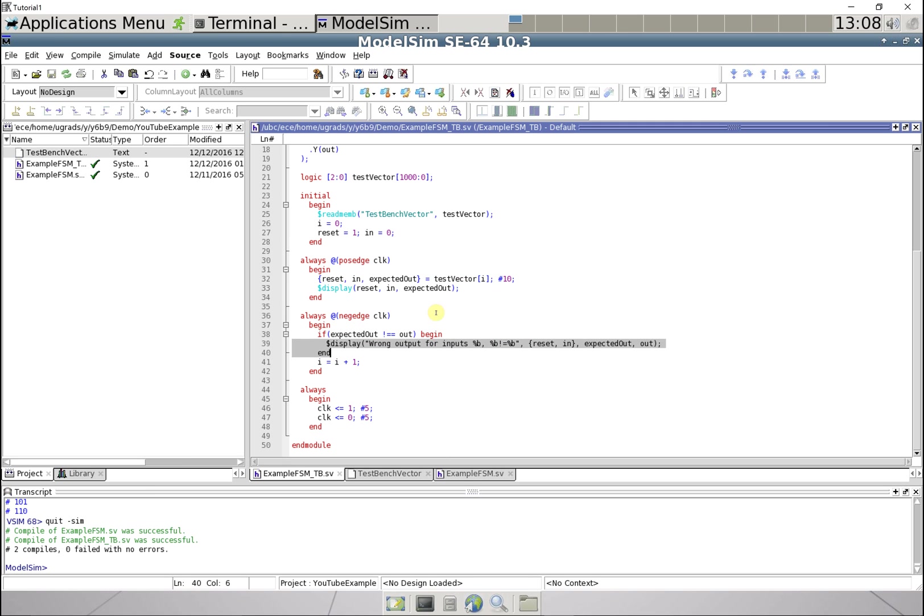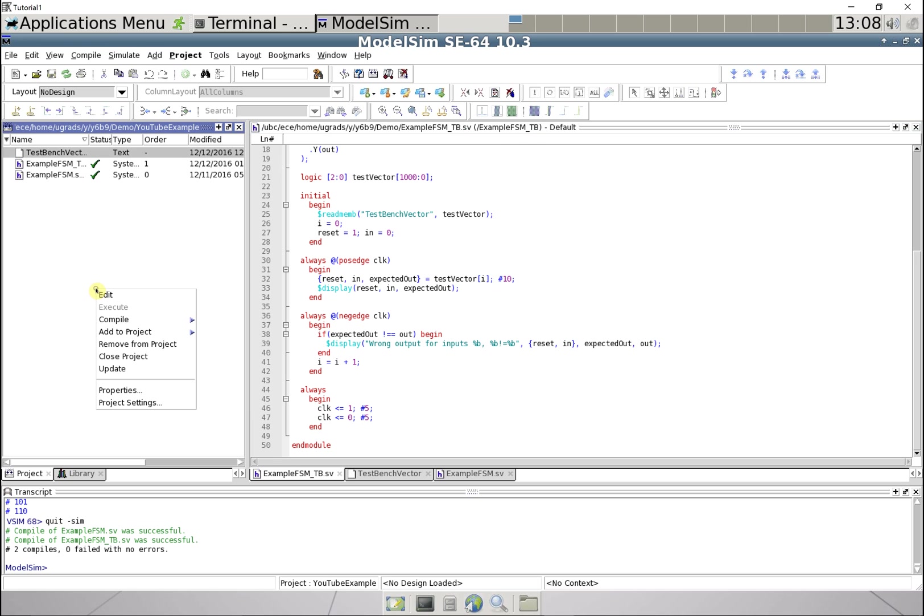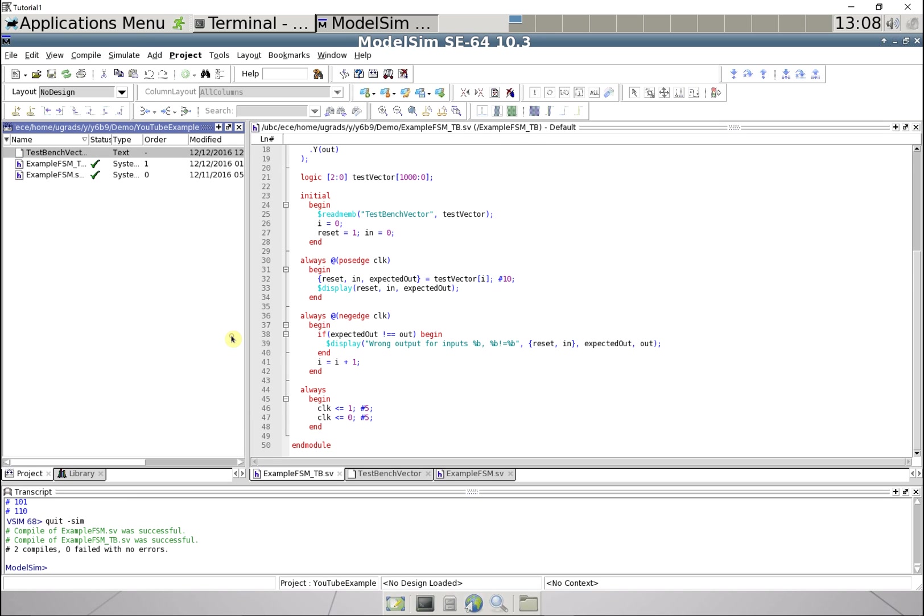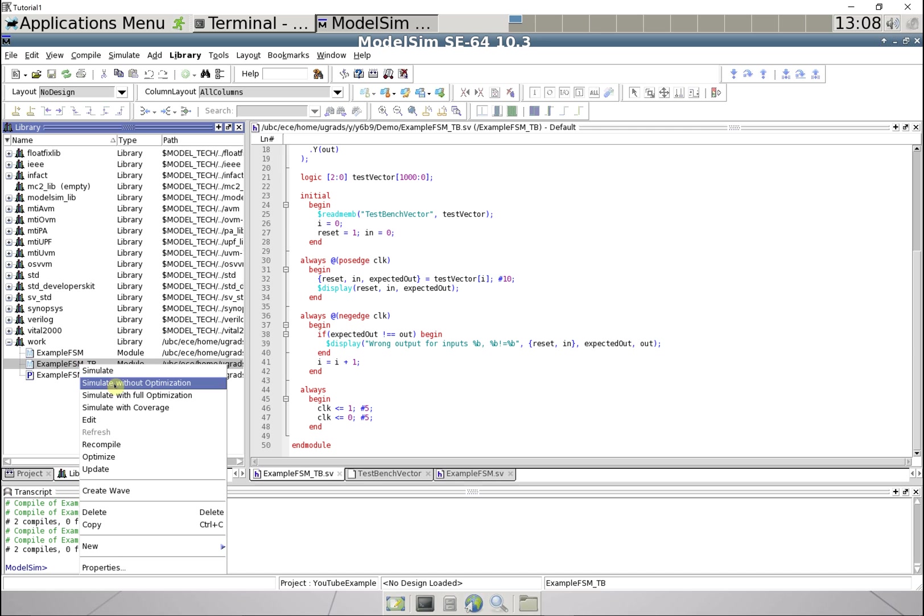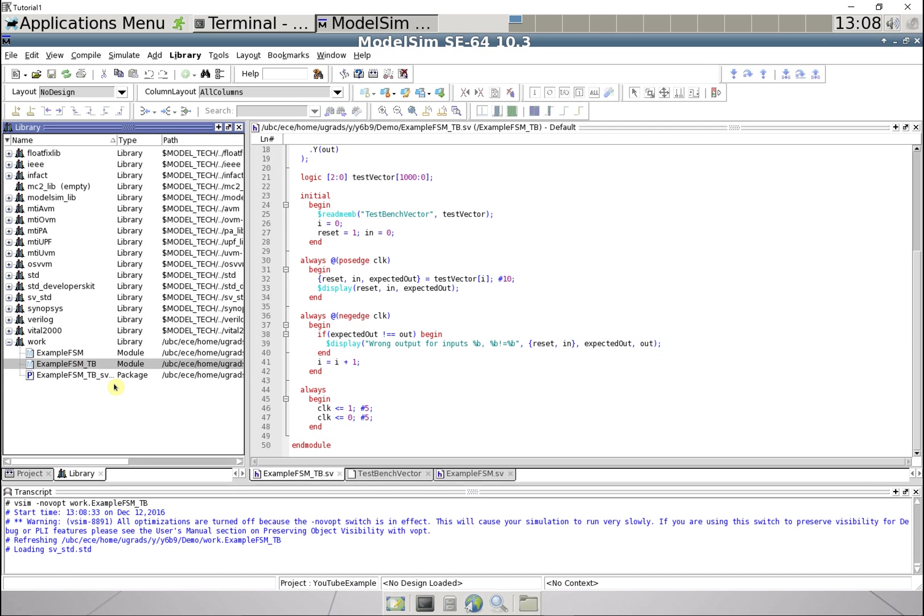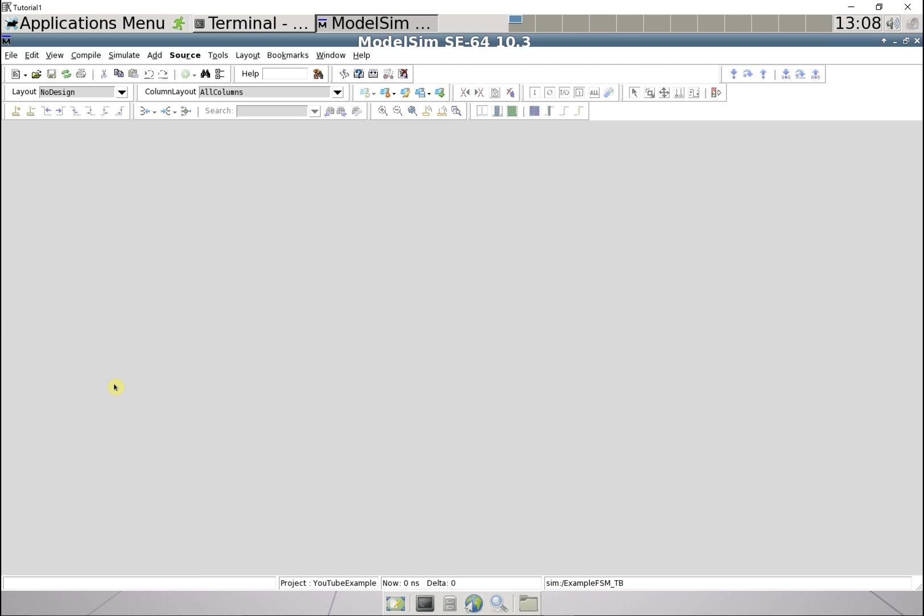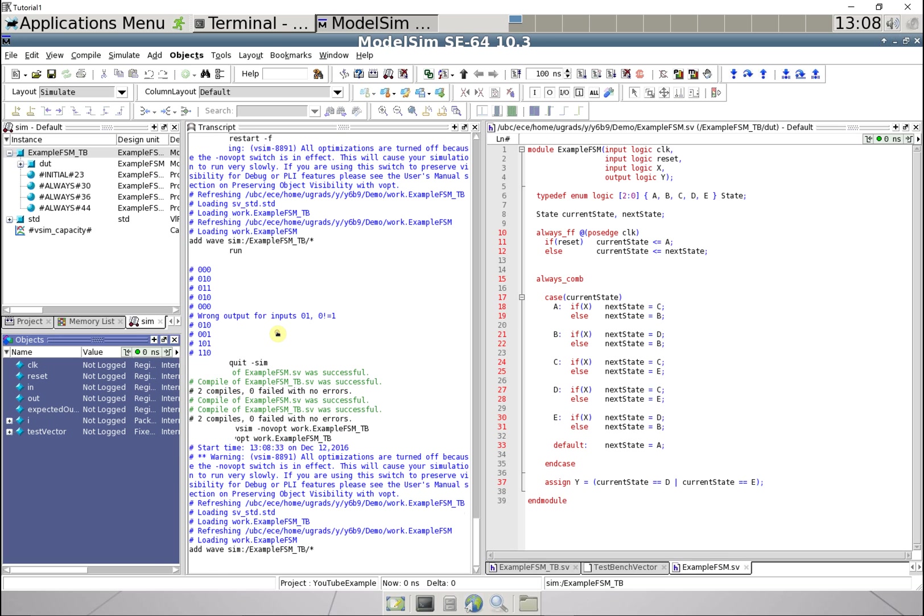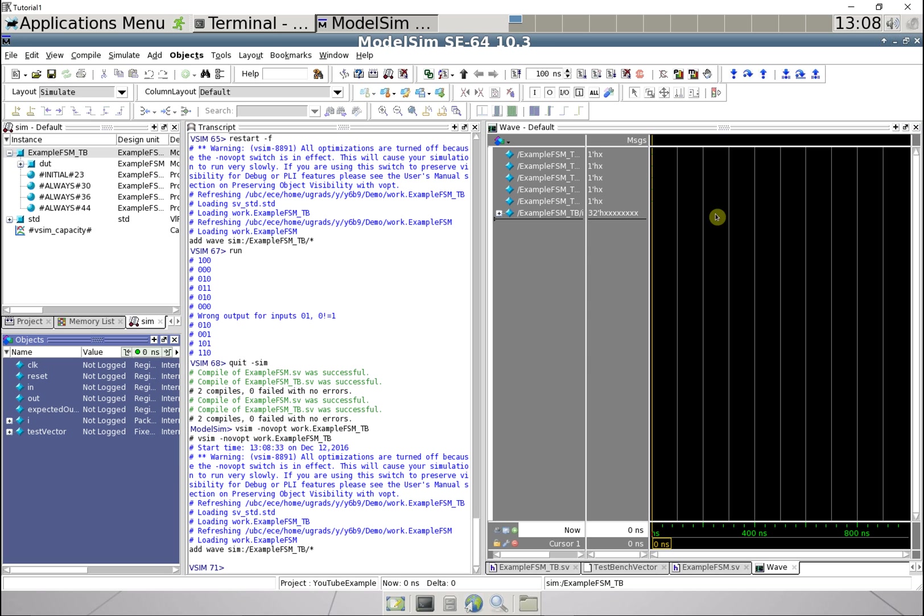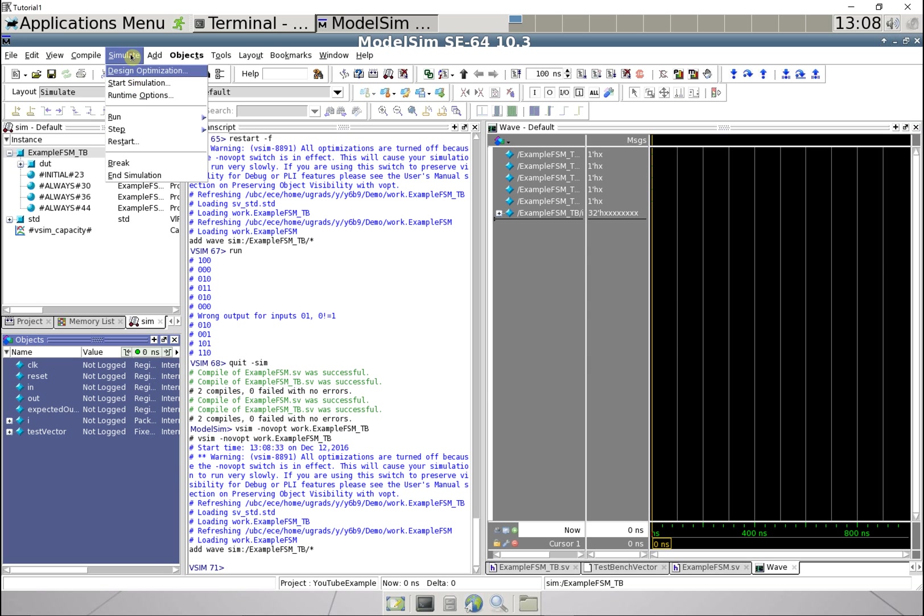So let's first build to compile everything, and then let's go to library, right-click, simulate our test bench without optimization, let's add these to a wave signals in region.